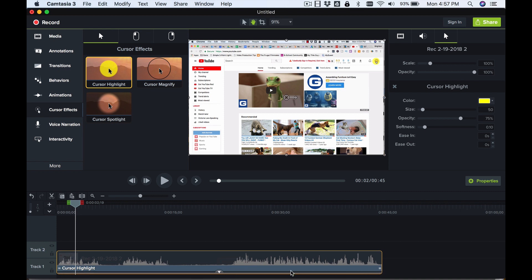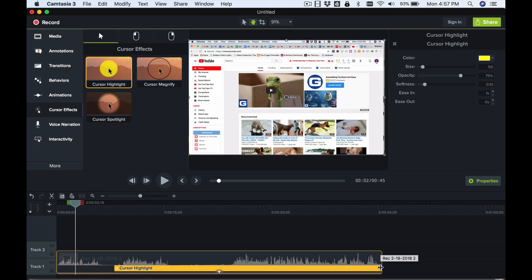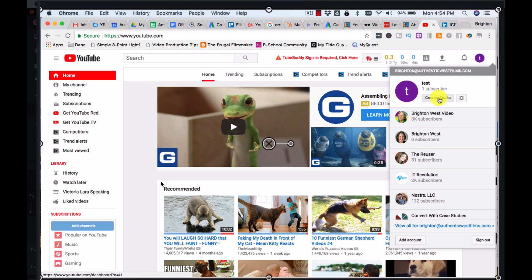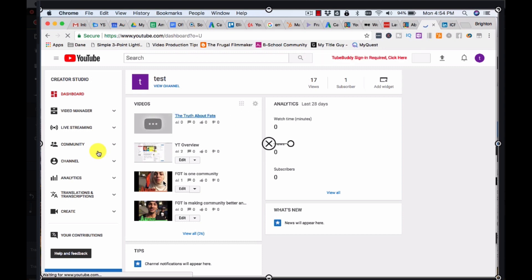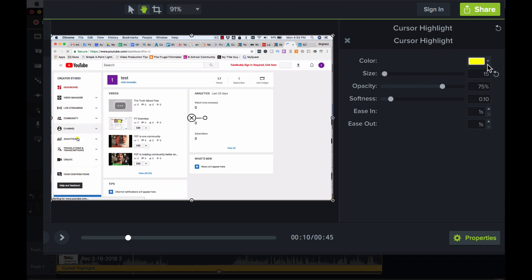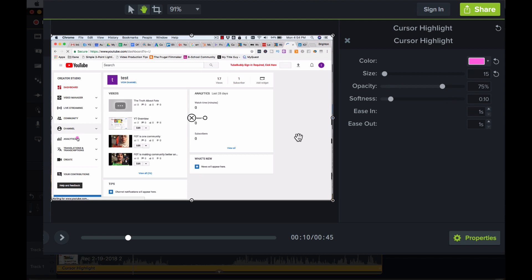The effect lasts as long as you set it. You can say don't apply it in the beginning — only start it at a certain point in the clip and make it go away at a certain point. Stretching the ends of the effect bar controls when it applies. You can change properties like how big the highlight is and the color of the highlight over in the properties panel.